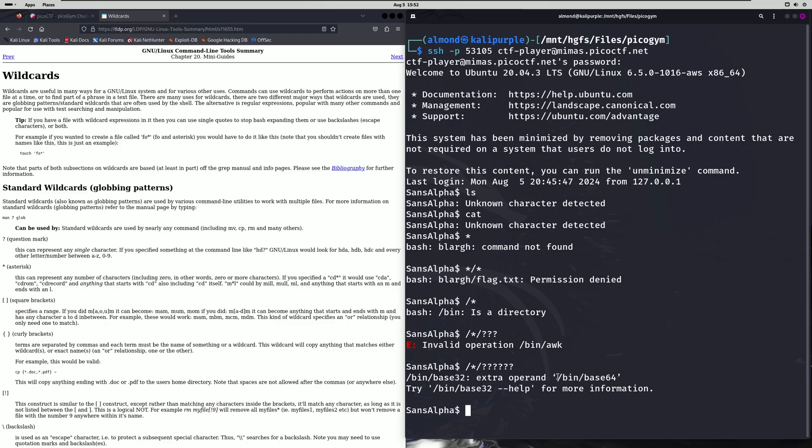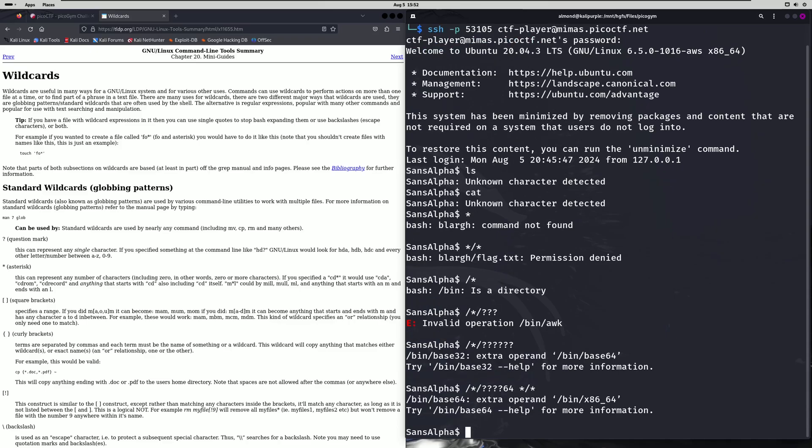run this base64 on our file and we can do that by doing slash star slash one two three four 64 on star star slash star like so. And now it's telling us we have an extra operand of x86 64 so our wildcard match isn't specific enough.